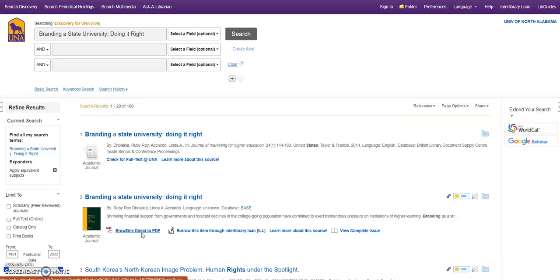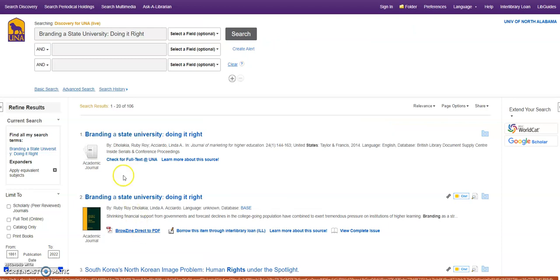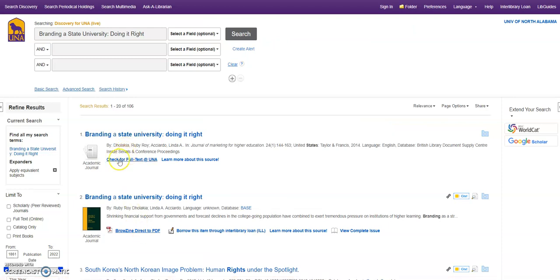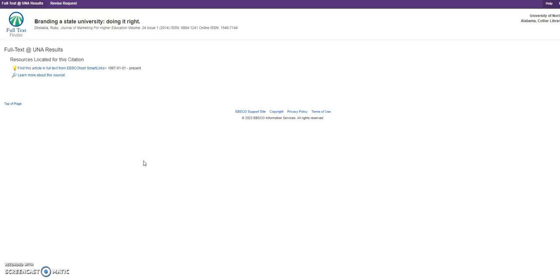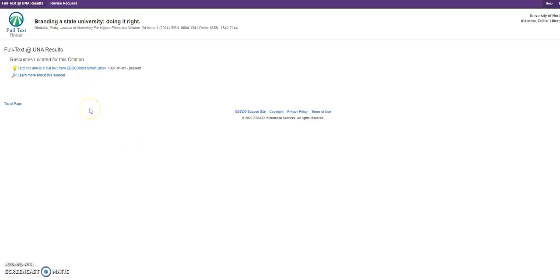If it isn't, you might have something that says to check for full text at UNA. Same idea. You click that, and it's going to tell you different places that we hold that subscription, the journal subscription or the periodical subscription.